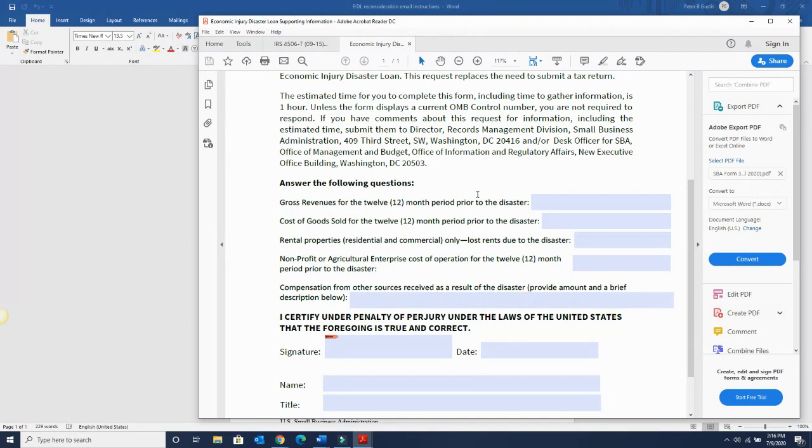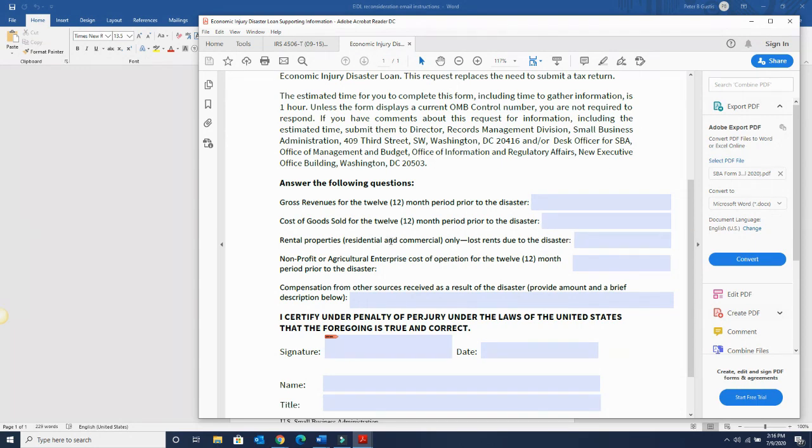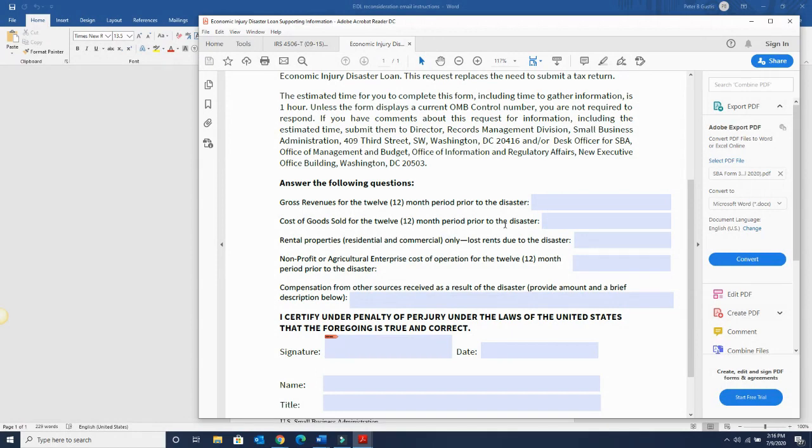So you want to put your gross revenue for the 12-month period prior to the disaster. Your cost of goods sold for the 12 months. So cost of goods sold is basically all the expenses you've had. So it's pretty simple. You just get that information. If you're looking at your tax returns, that's typically all your deductions together, would be your cost of goods sold.